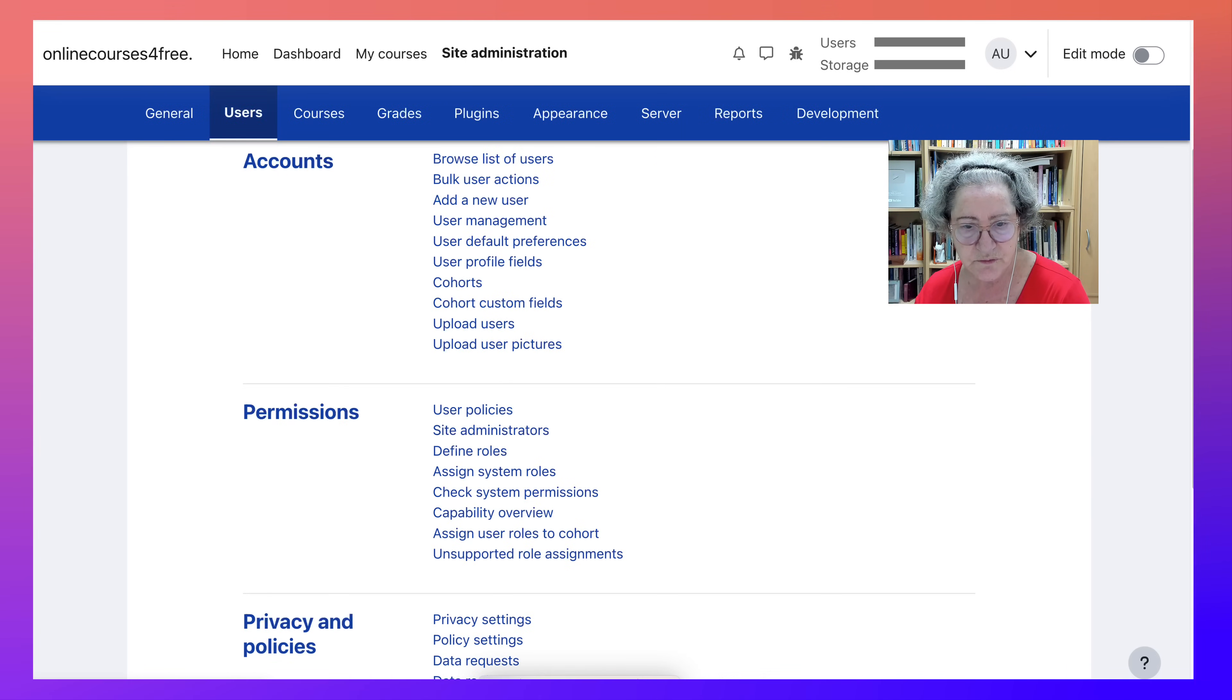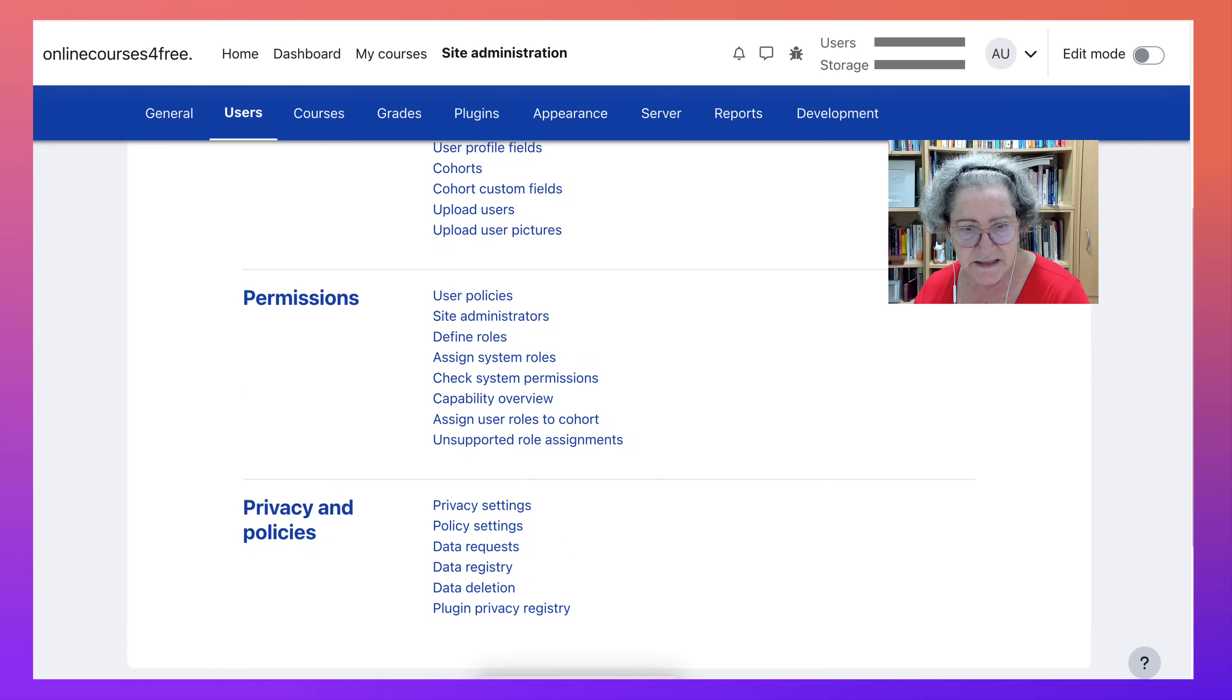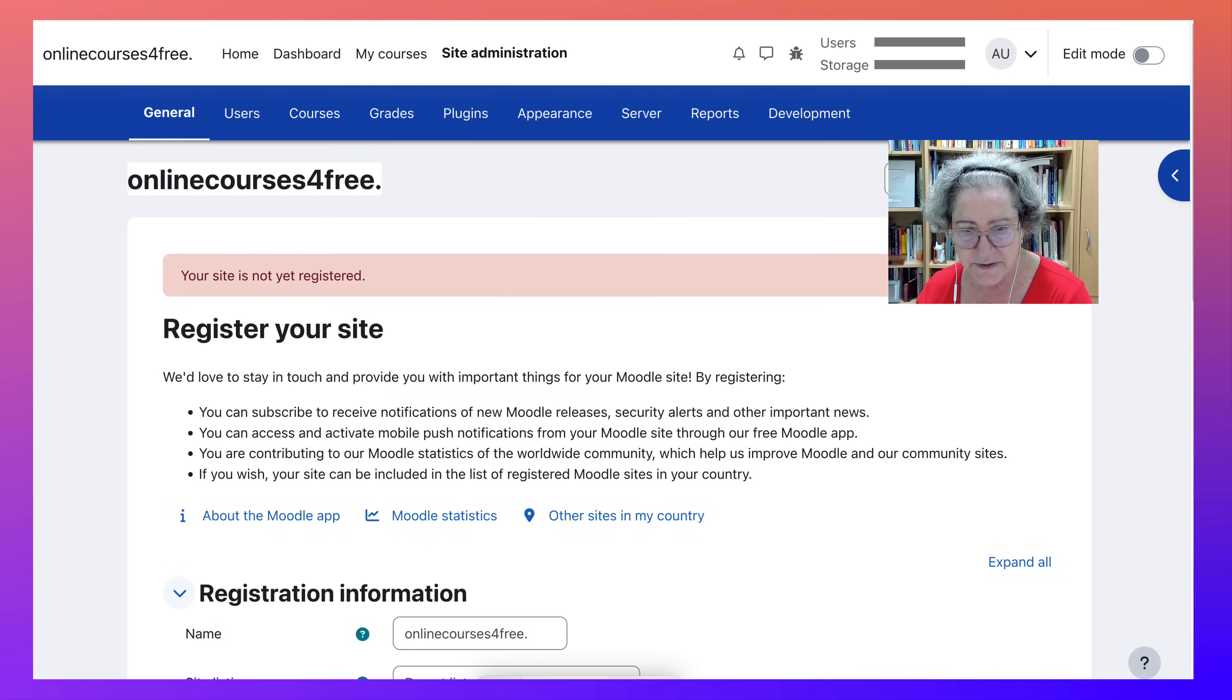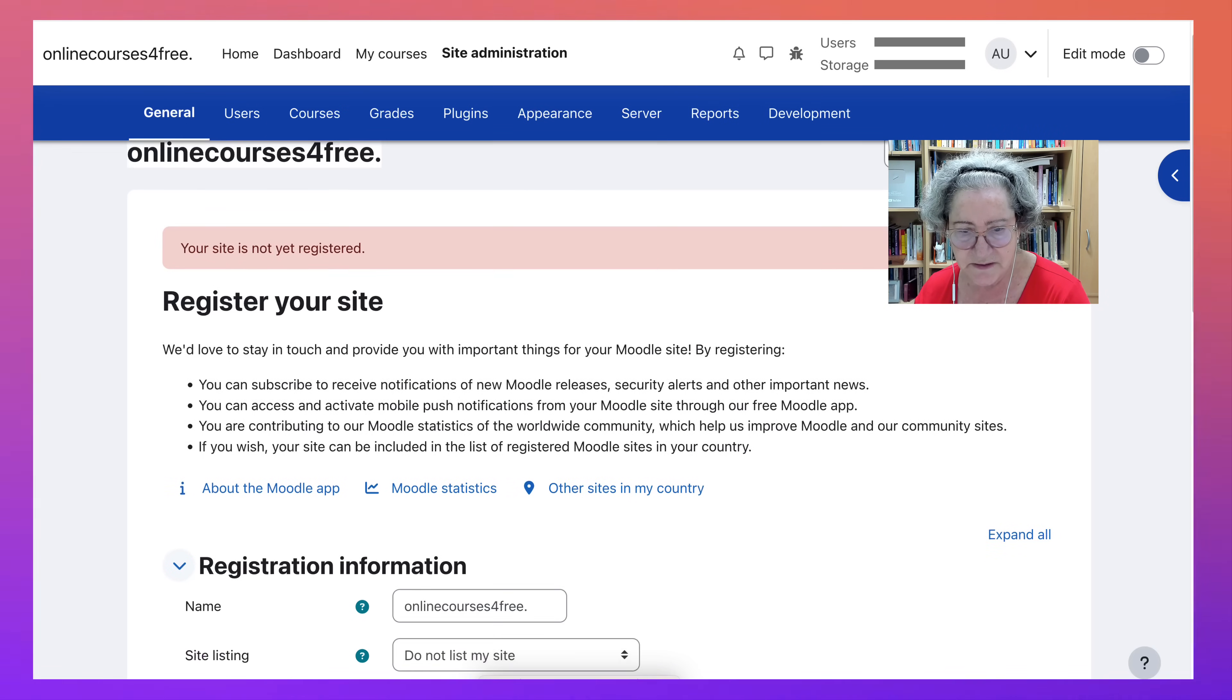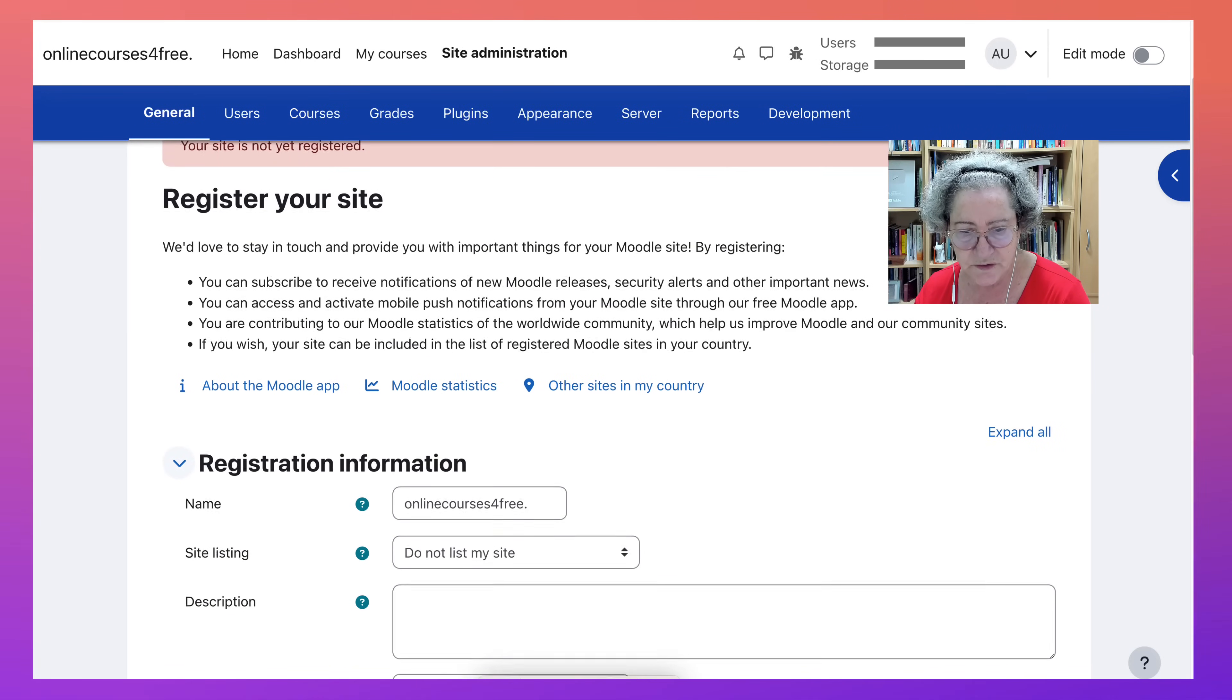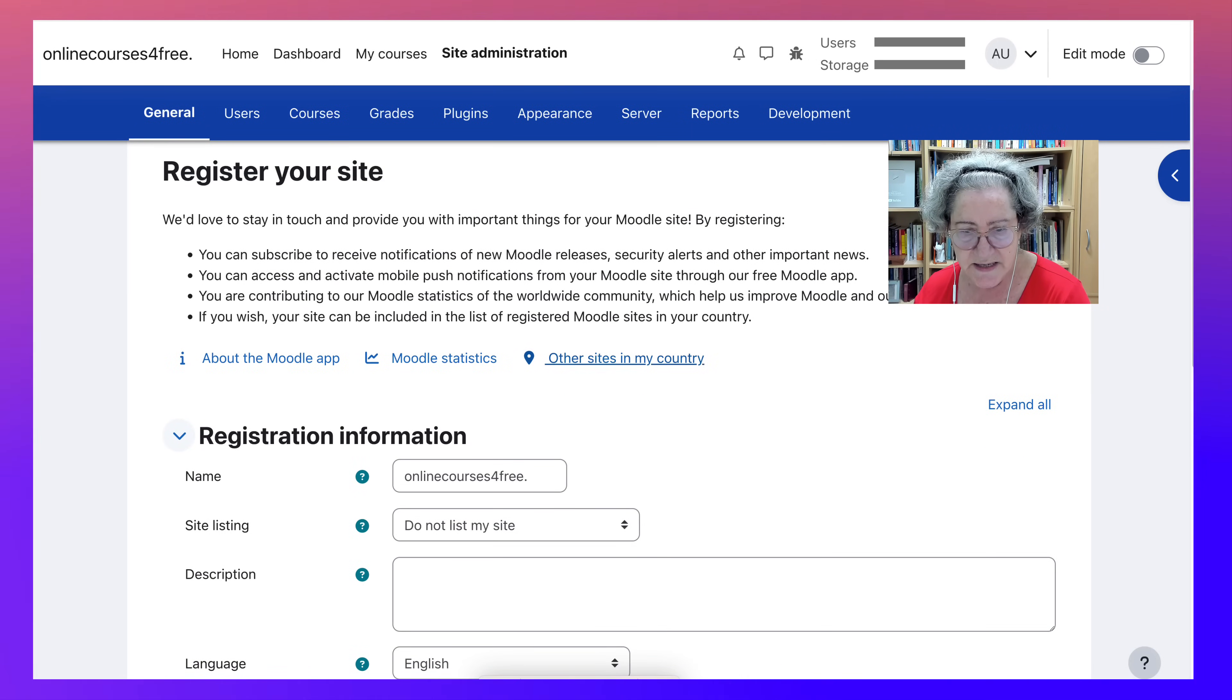Let's go back into users, privacy, and let's see assign system roles. If you want to register the site, go ahead and do it. That's a possibility. Right now, the name. I have another site, my own site, and I'm the admin. So I'm going to be careful about this. But you can add your site if you don't have another one with the same name.